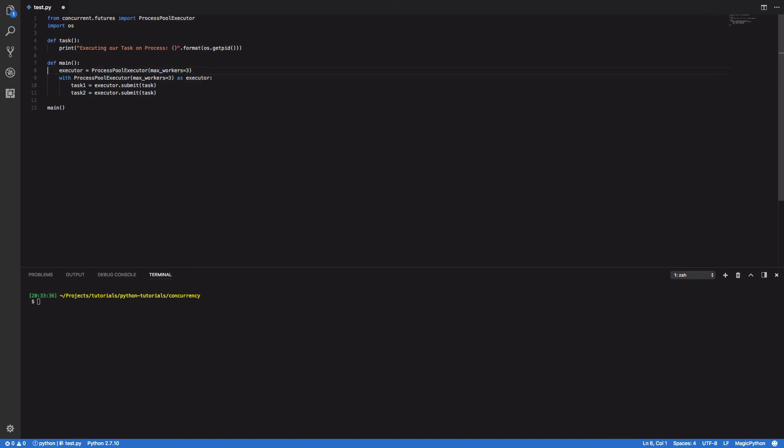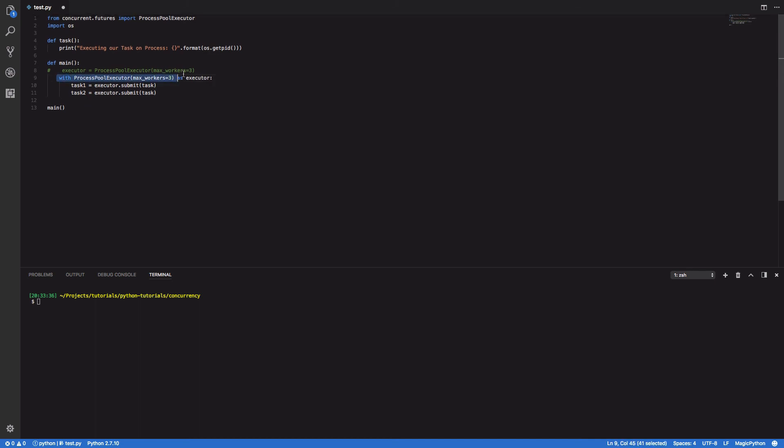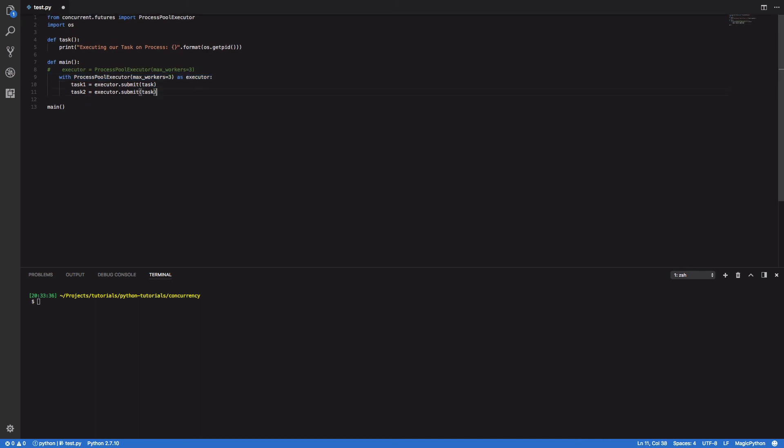So as you can see this is the old method, this is the new method. This method also deals with the tidying up of a ProcessPoolExecutor once our program is finished and you could argue that it's a cleaner more succinct way of working with executors in Python. So I typically recommend you doing it this way as opposed to the old way.